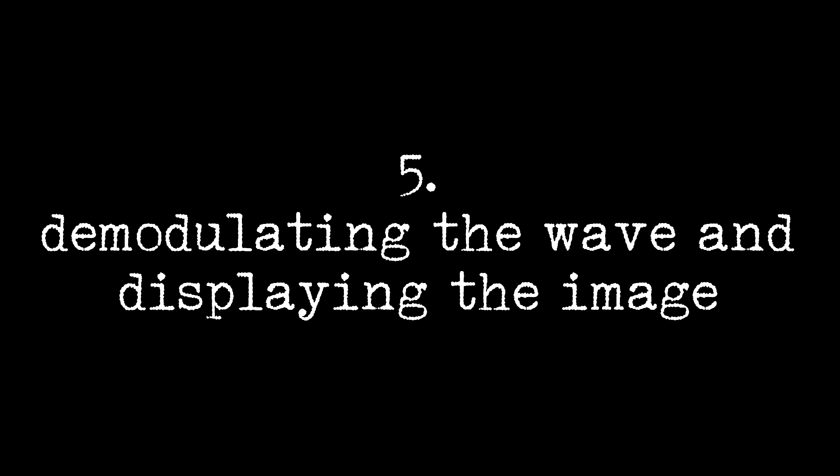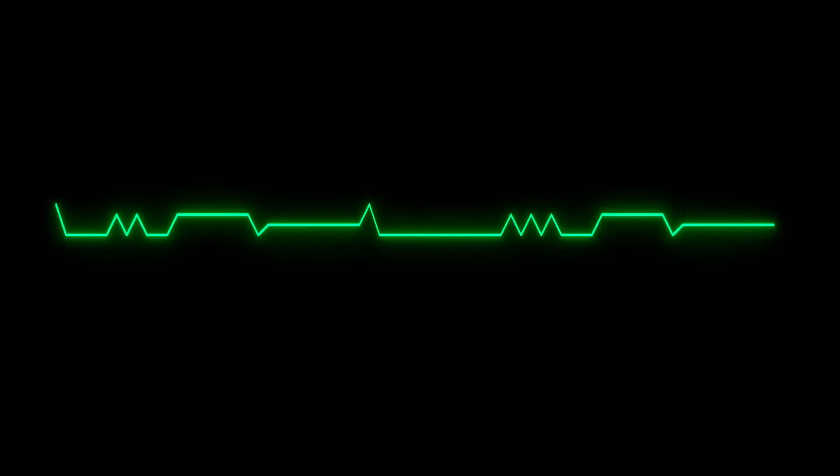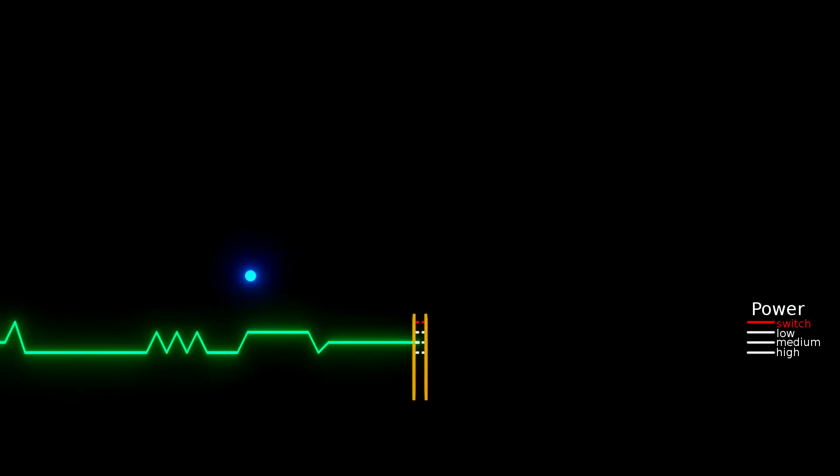The information travels on the radio wave at light speed to the TV receiver in the controlling aircraft. The TV receiver demodulates the wave and the information on the graph is used to control the power of the electron gun in the monitor.